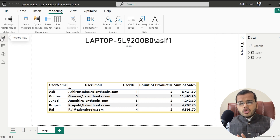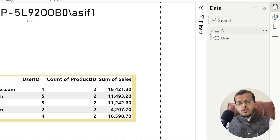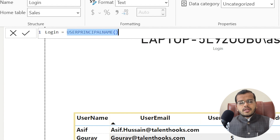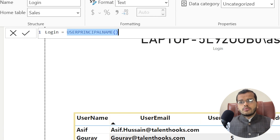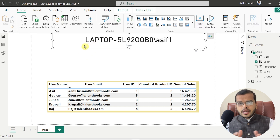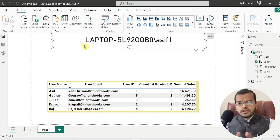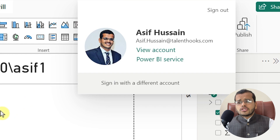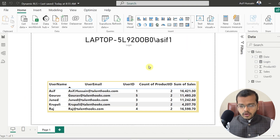Now, we need to know who the user is who has logged into Power BI. I have already created a DAX function for this — USERPRINCIPALNAME() — which tells you who has logged into Power BI. When I display this in a card chart, it is showing a laptop name — something like 'Laptop5L9200B-Asif1' — not my actual sign-in name like asif.hussein@talentworks.com. It is showing a different name.